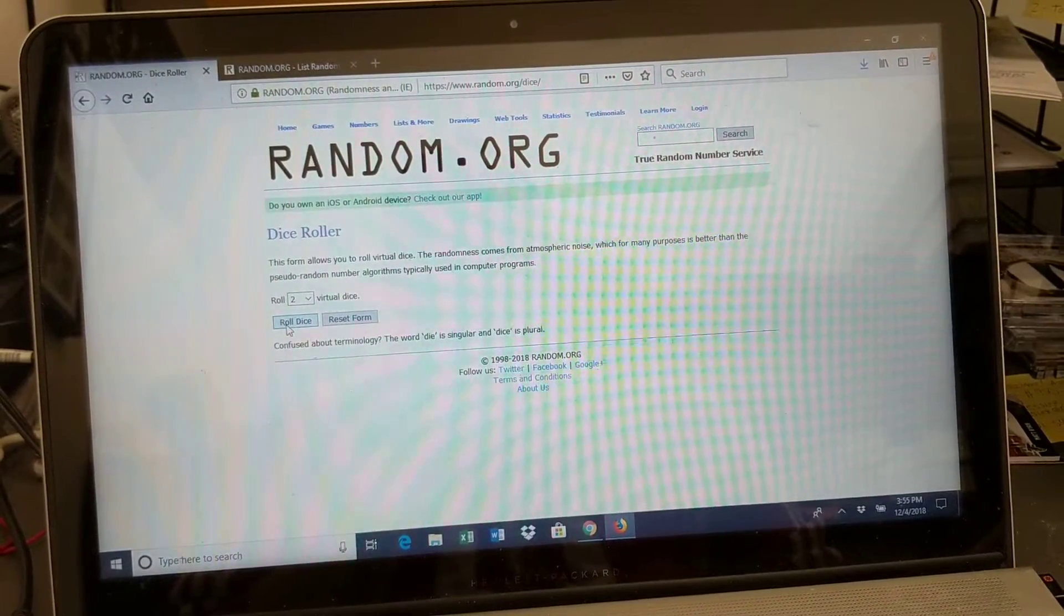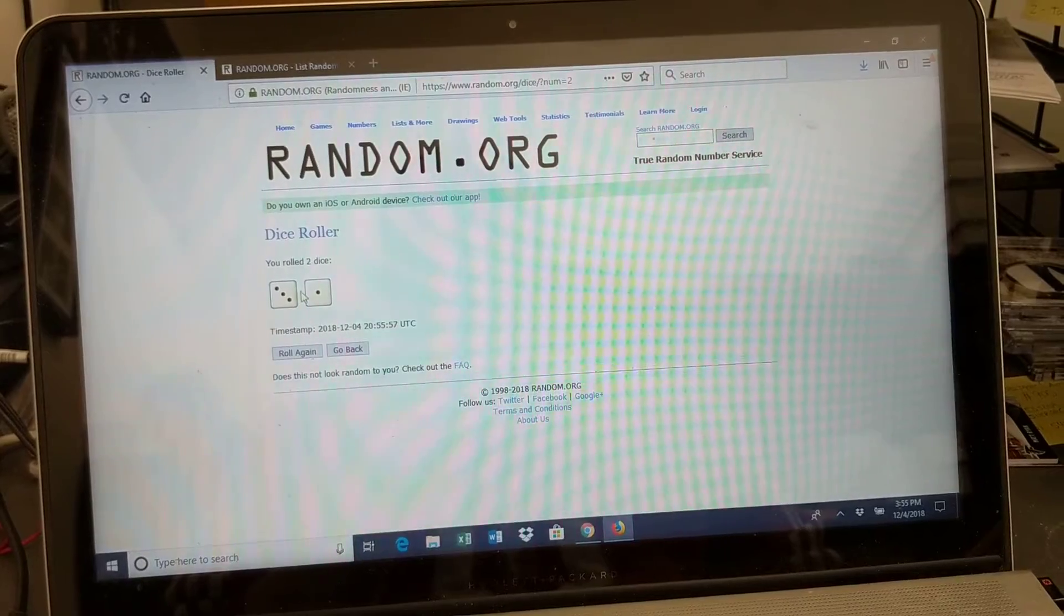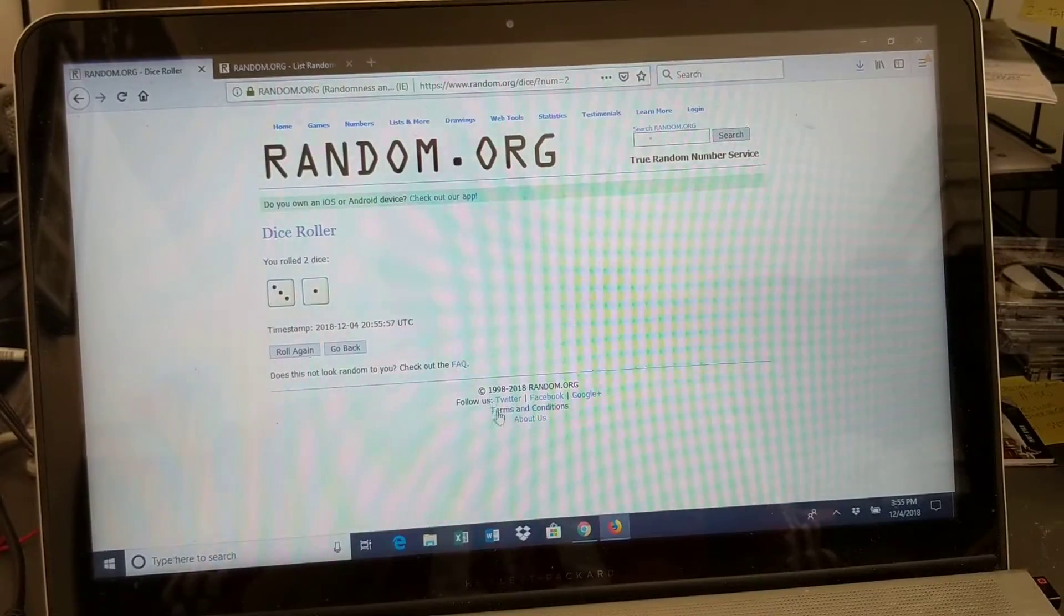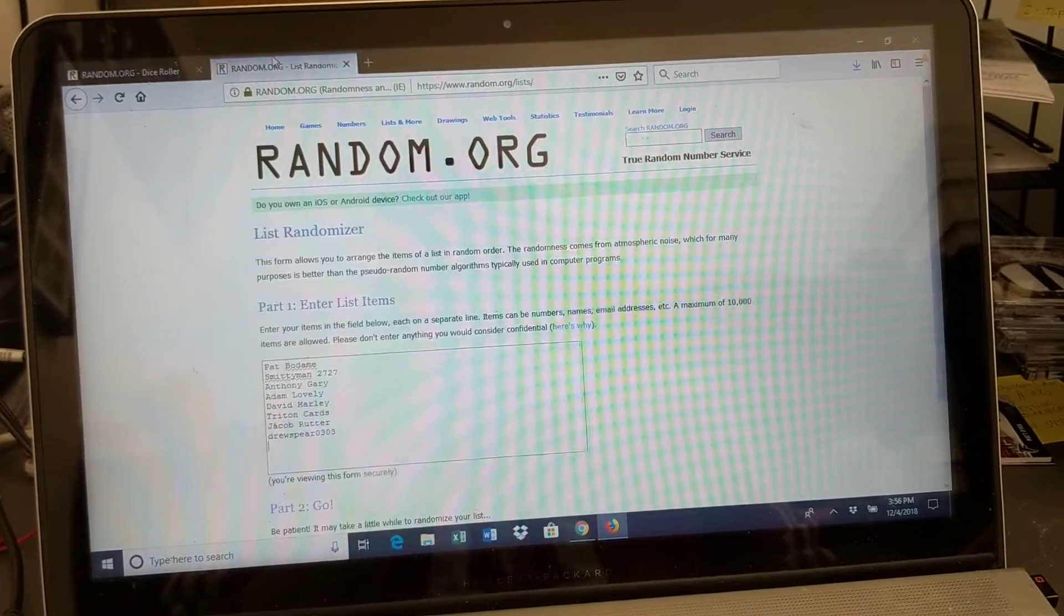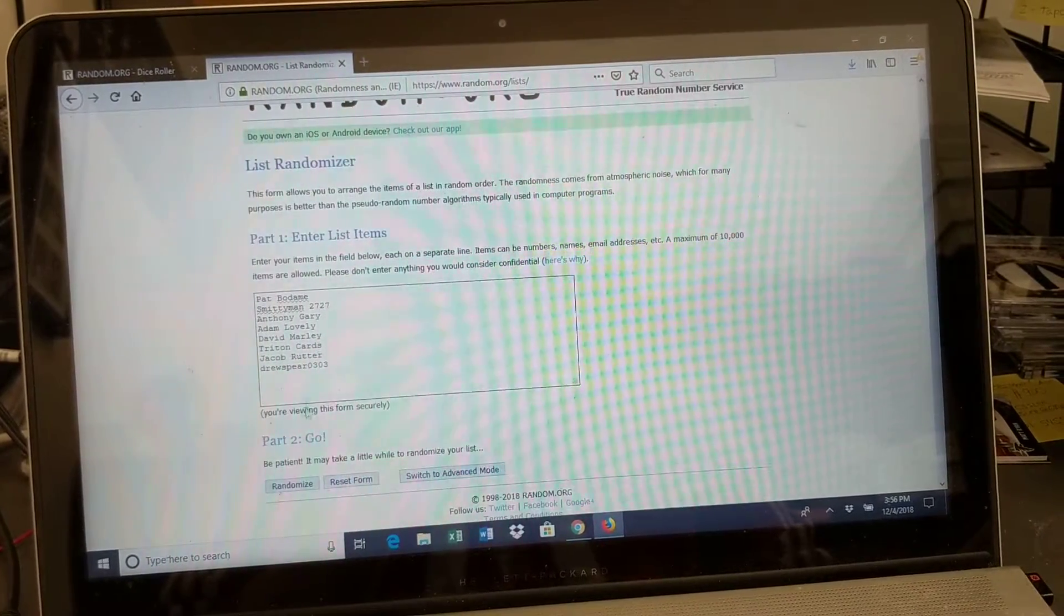I'm going to roll the dice to see how many times we're going to random. 4 times. We're going to random, there's the list of 8 names.